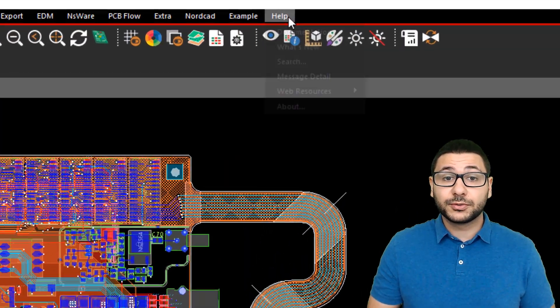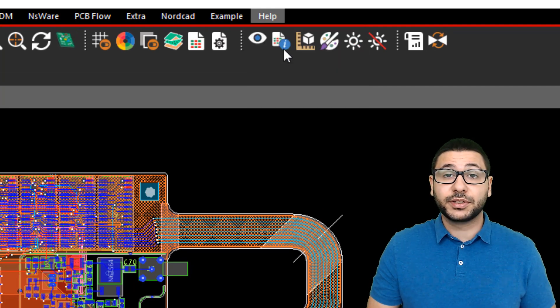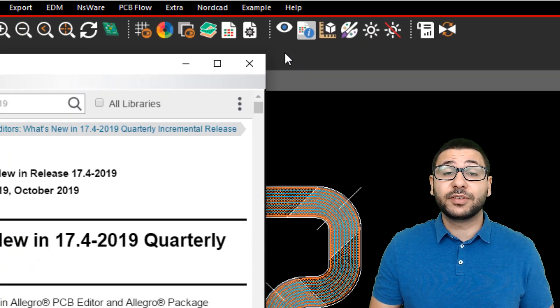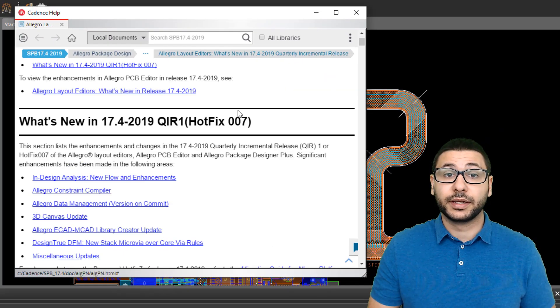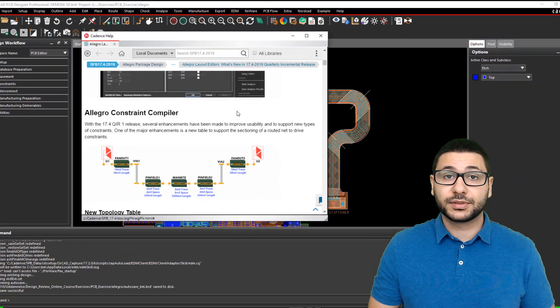There are also other features that you can read about by navigating to Help and selecting what's new.